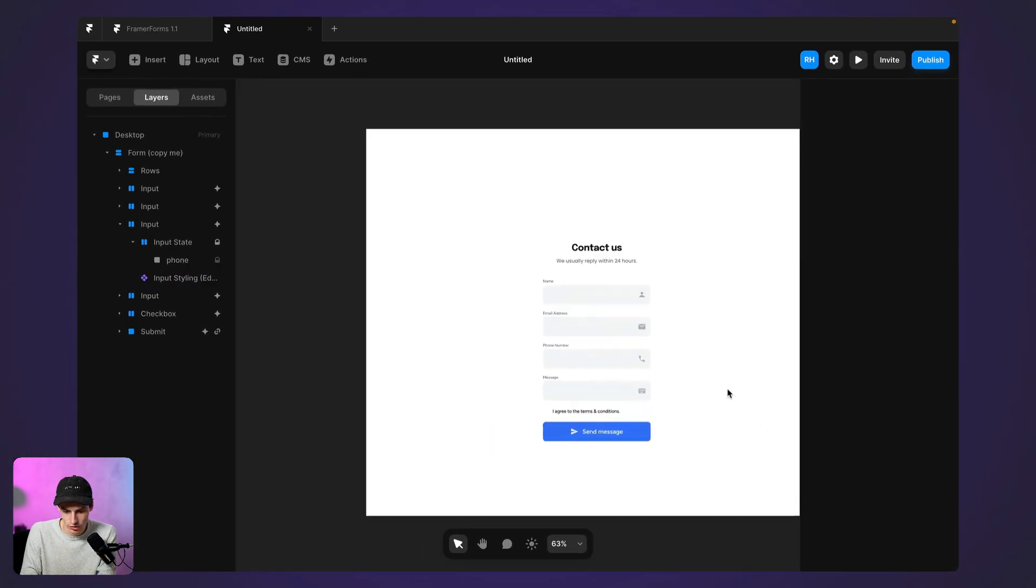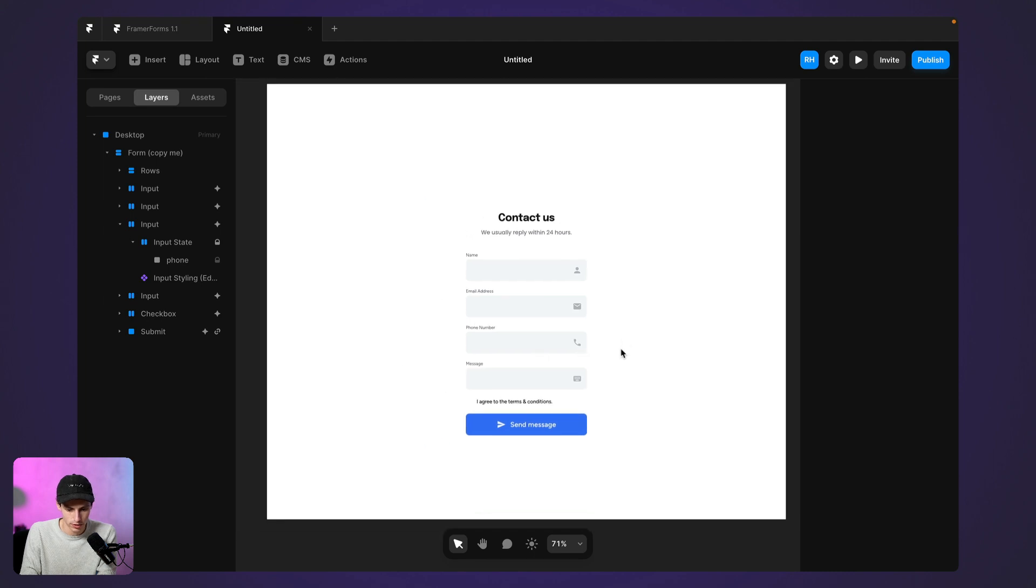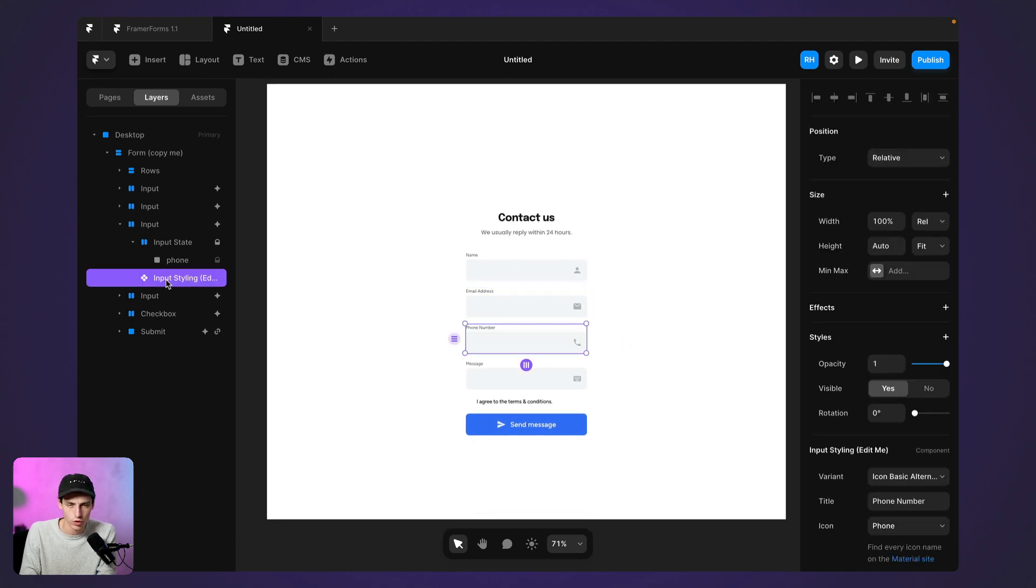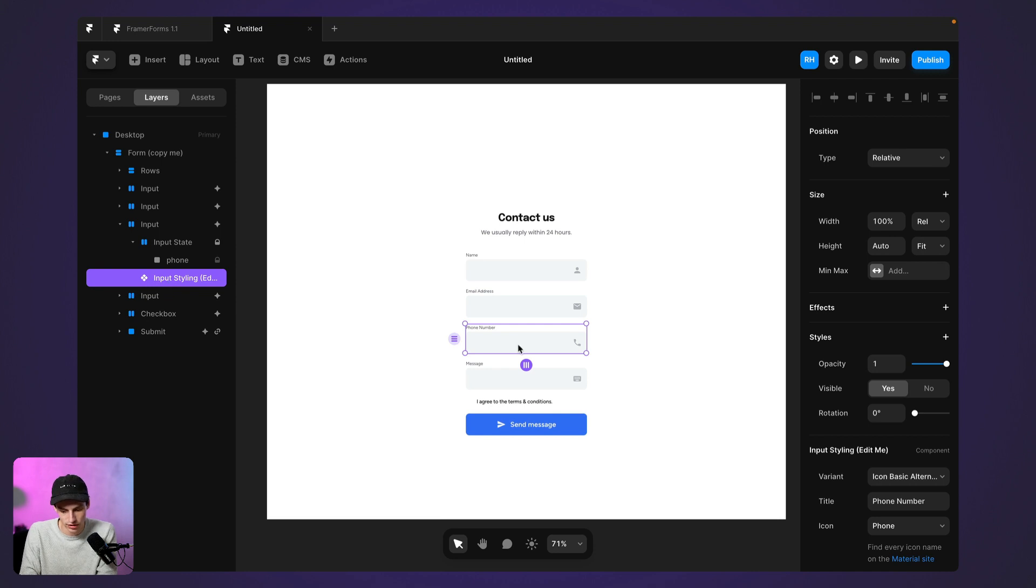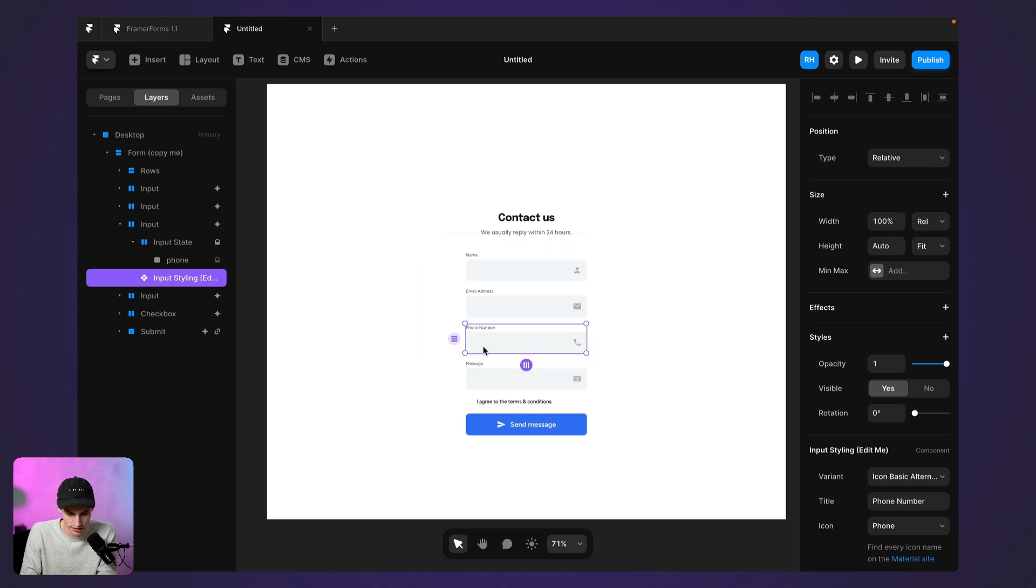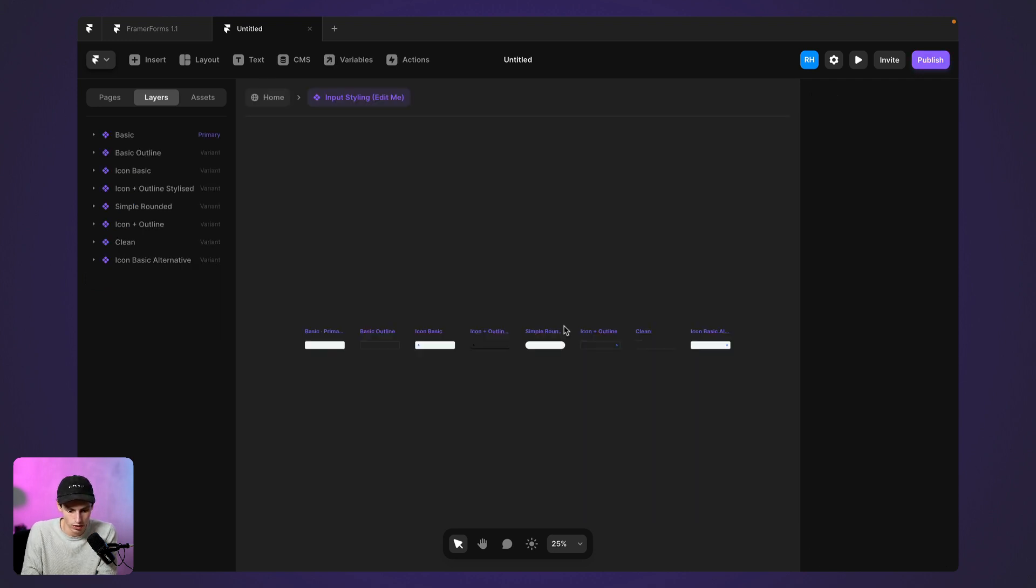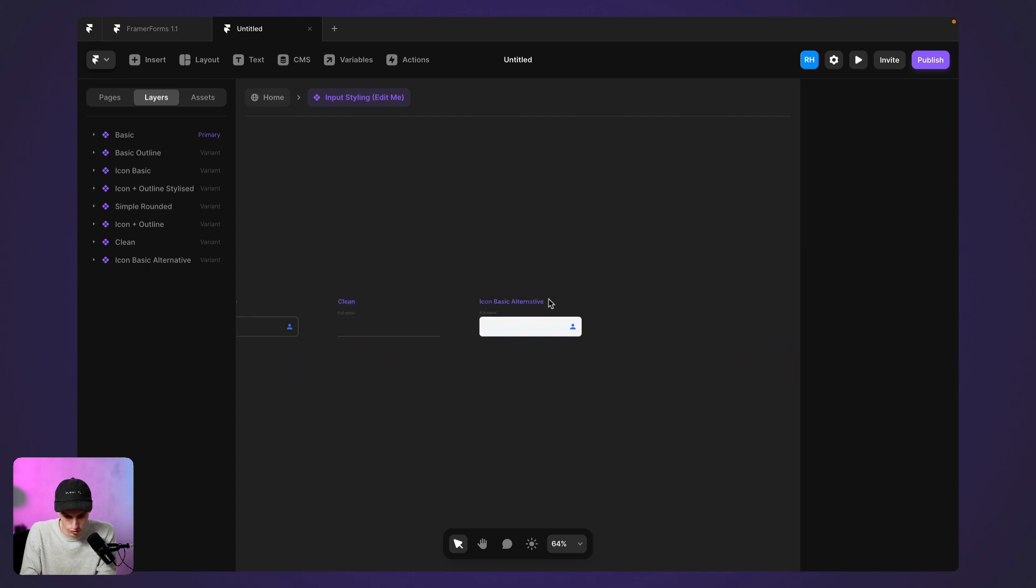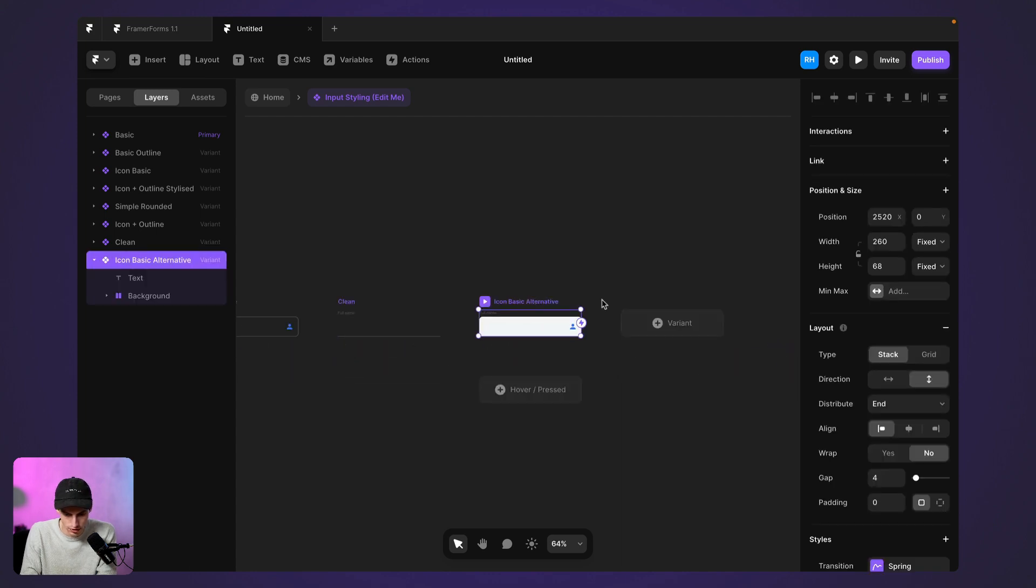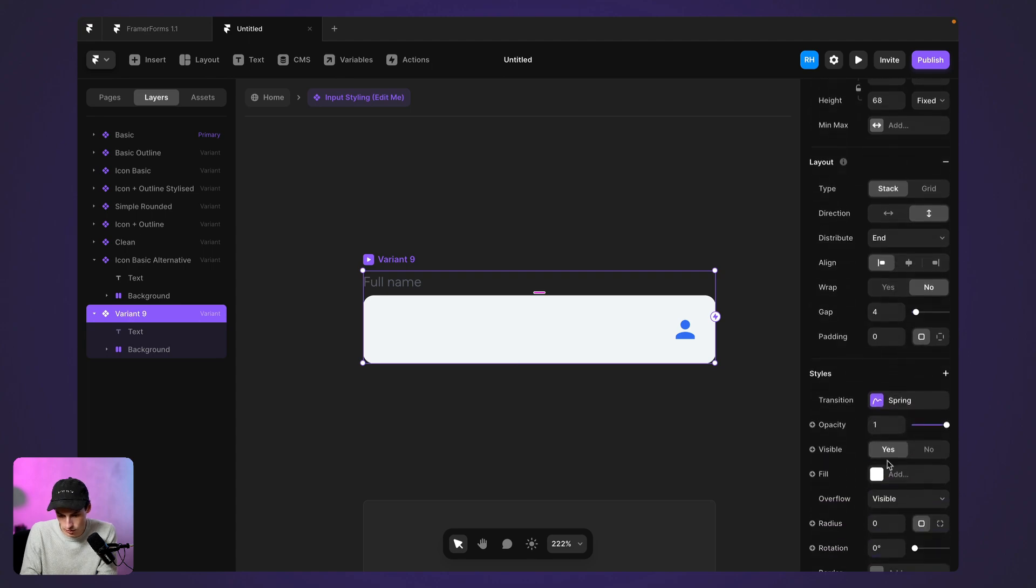Now, I want to take this a little bit further because it still looks pretty plain and I actually want to customize this like I would anything else in Framer. So what I'm going to do is actually select this input styling, which is set as a component and I'm going to unlink it so I can actually edit it within this project and we're going to create something new. So I reckon I'll take this one and I'll set a variant and I want to do something a little bit different.